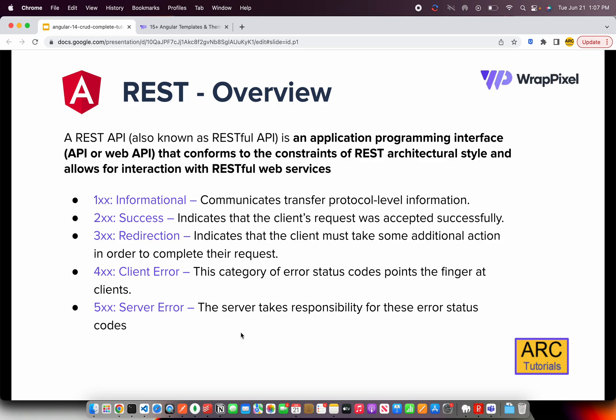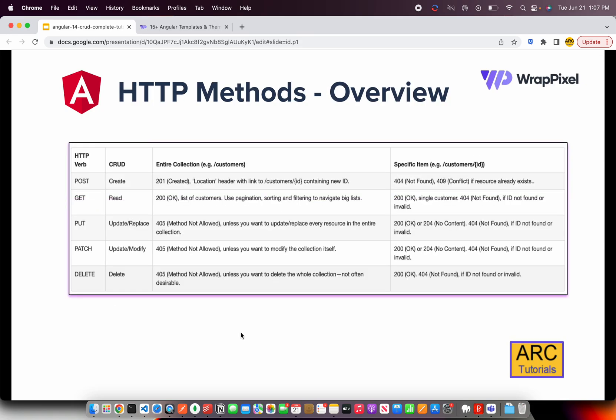Status 500 means back-end API errors like internal server errors. As a front-end developer, if you see 400-series errors, something is wrong at your end — bad data or 404 not found. When you see 500 errors, talk to your back-end team or, if you're a full-stack developer, look at the error logs on the back end, because 500 means server-side errors.